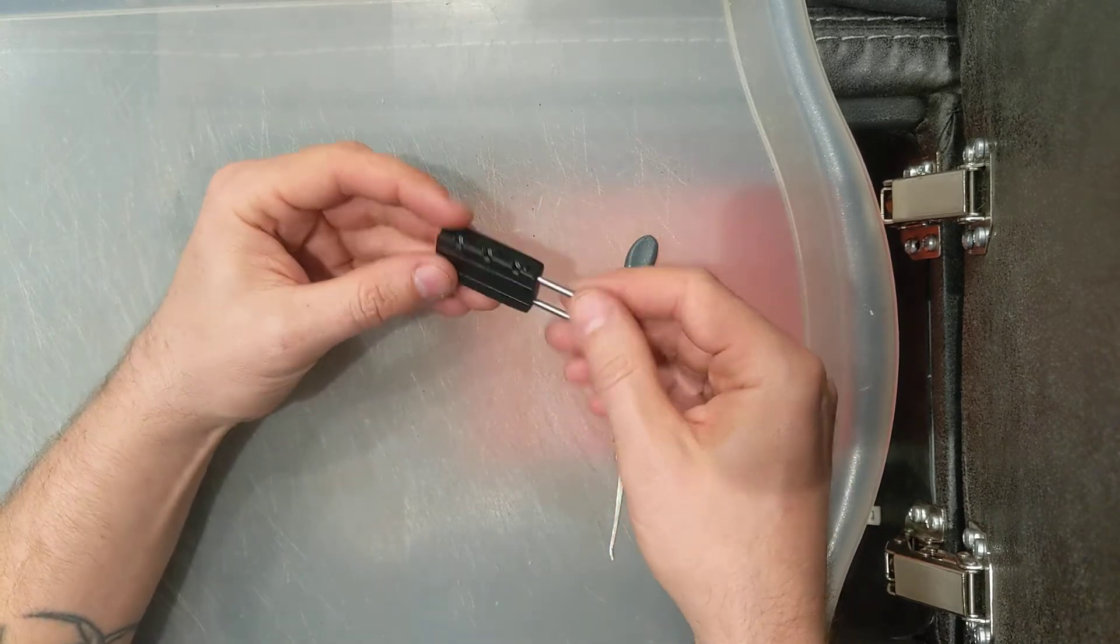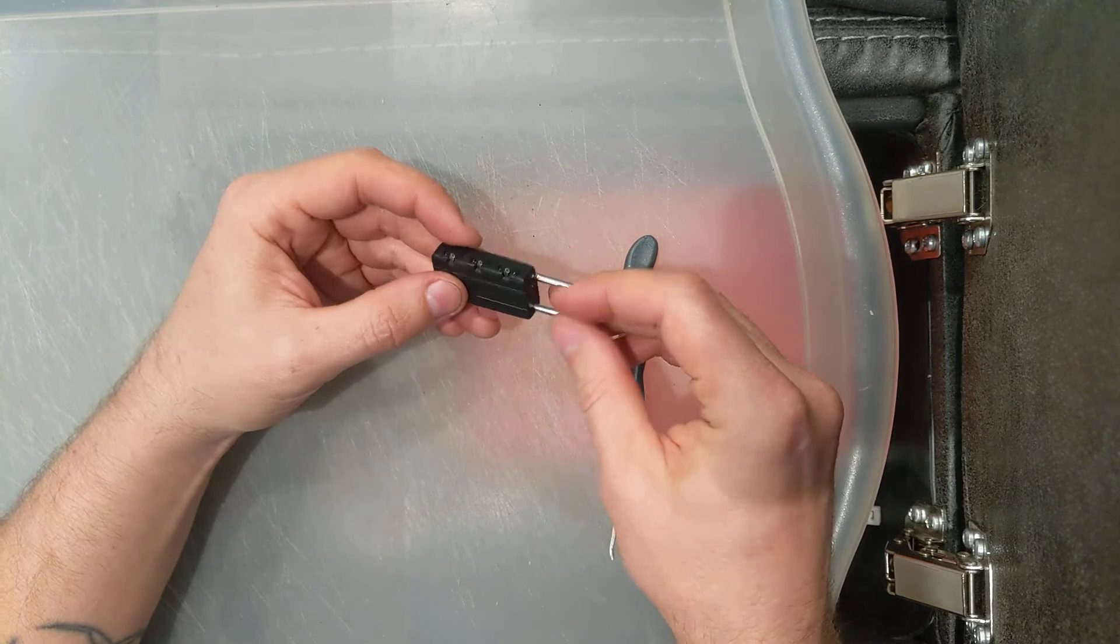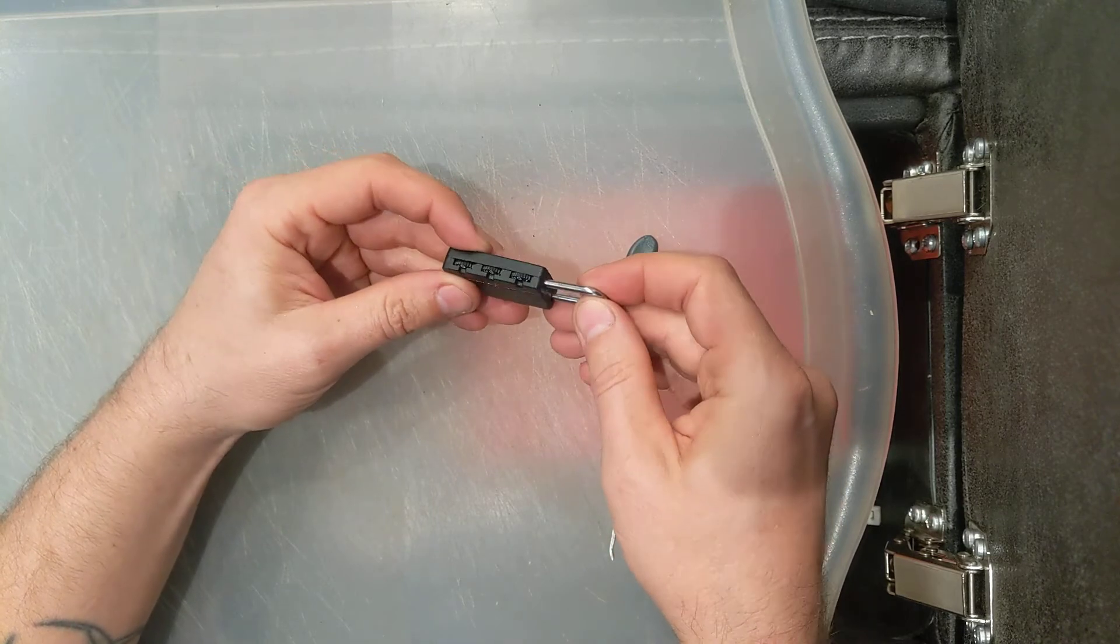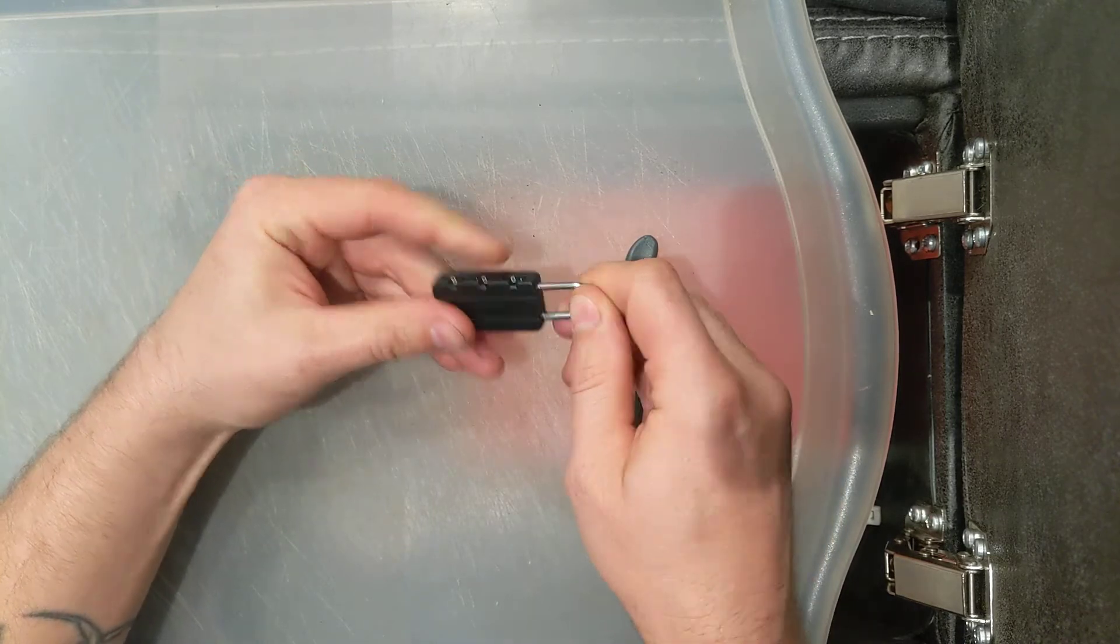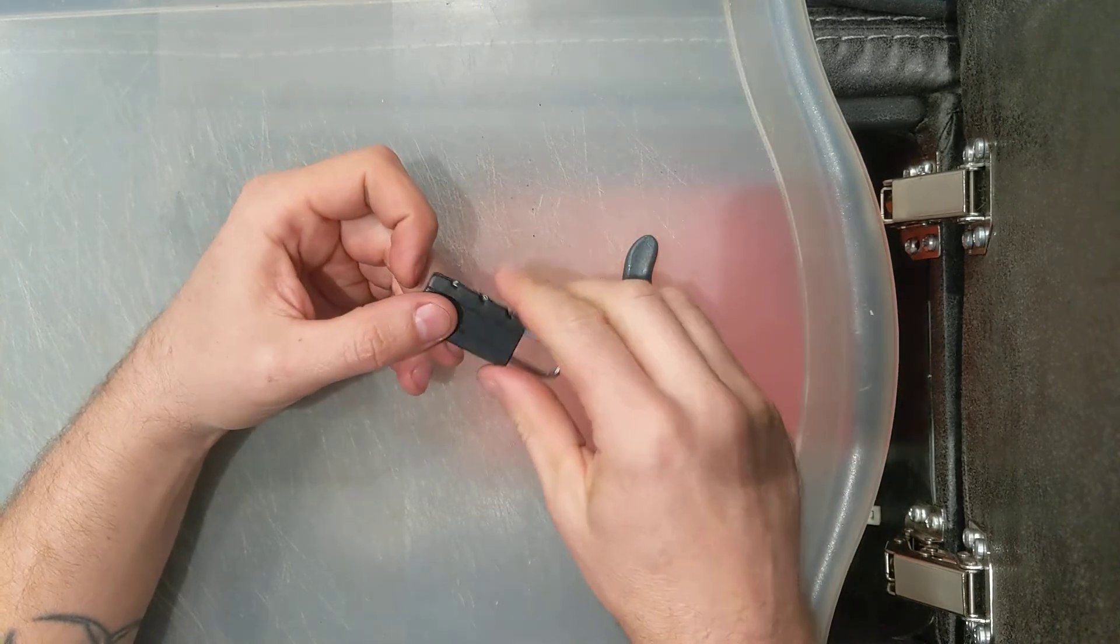So yeah, it still works. I didn't break it. And I'm actually going to give this to my 10 year old to fiddle around with. So I didn't break it. That's picking.